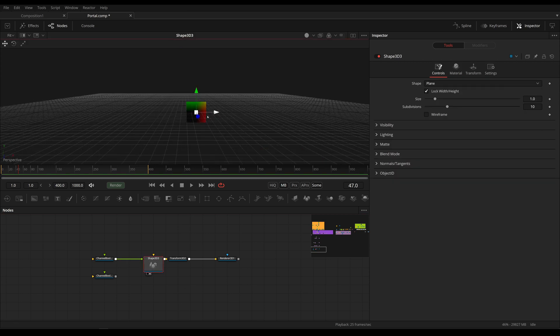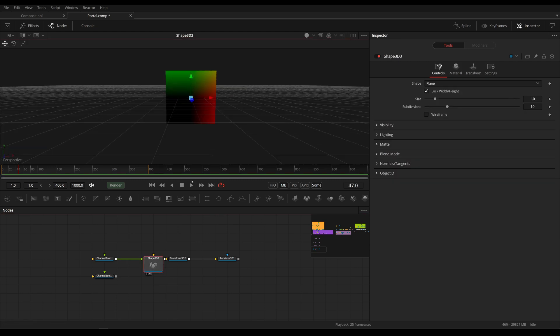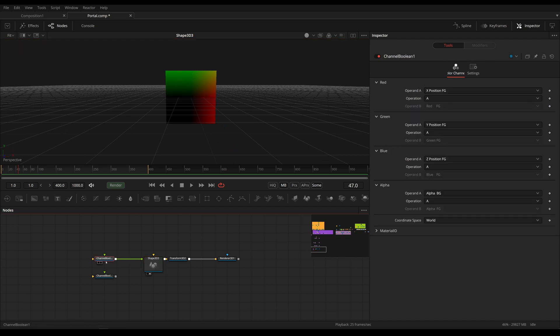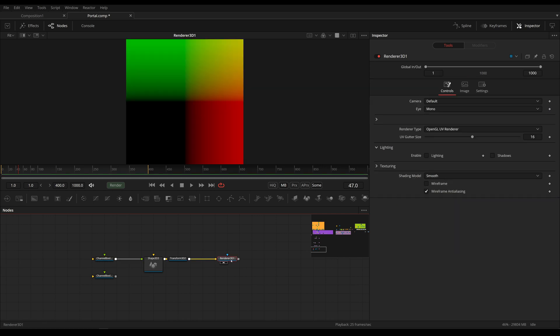Let's take a look at what this does. So right here, I have this shape 3D, which is just a plane. And I've also piped in a channel boolean, again, x, y and z position in red, green and blue, and changed the coordinate space to world.